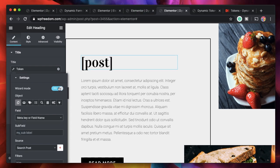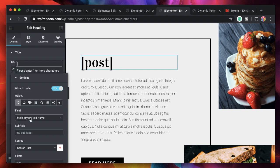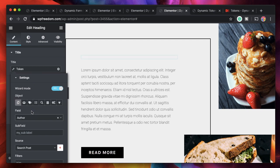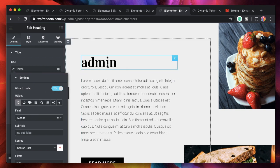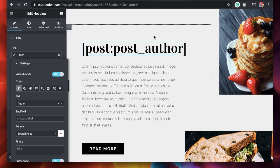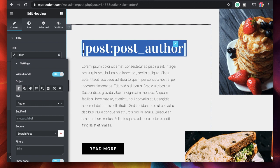Let's try another one. I'll select the token again with wizard mode on — I don't want to remember the shortcode. Now I'll pick author, search for it, and it gives me the author of the post. If I want the token to use elsewhere, I just click the show code button and that's the token I need.